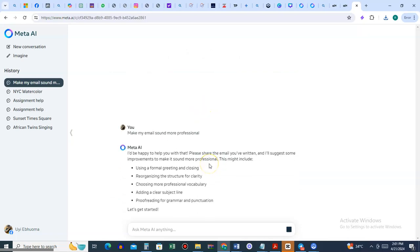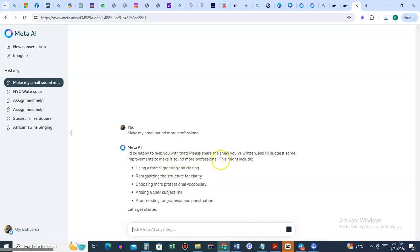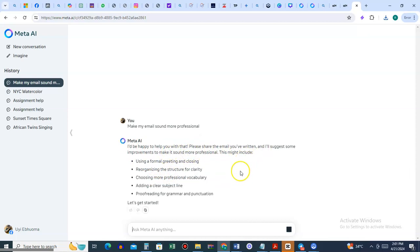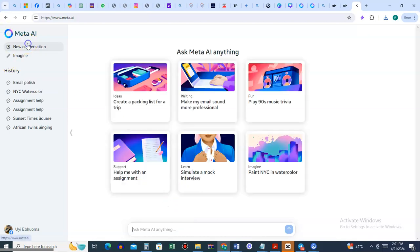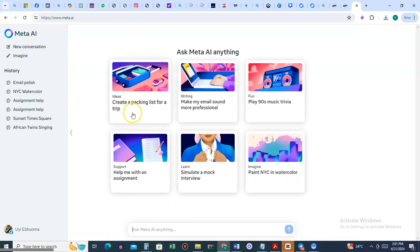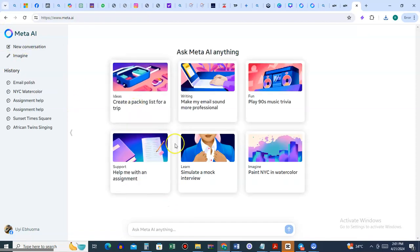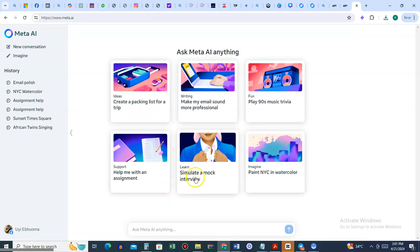The beautiful thing about it is it's giving you the questions in advance. It says I'll be happy to write with you. Please share the email you've written and I'll suggest some improvements. This is like a support - you can send in the email you've written or give them an idea of the kind of email you want to write, and it will support you to reorganize.